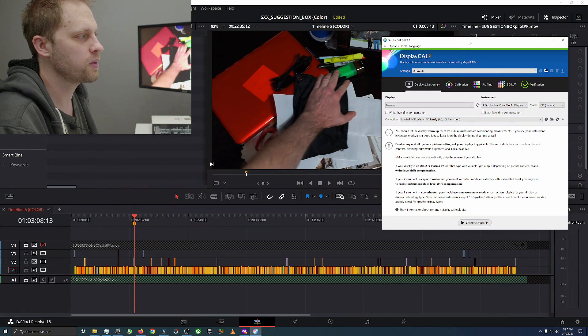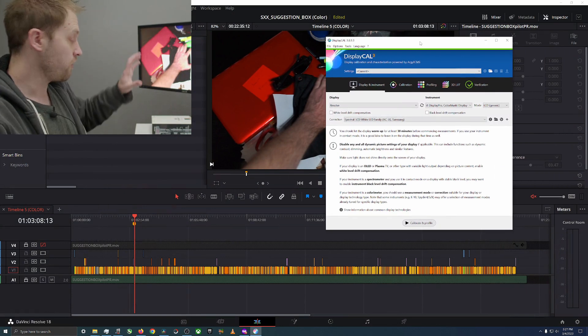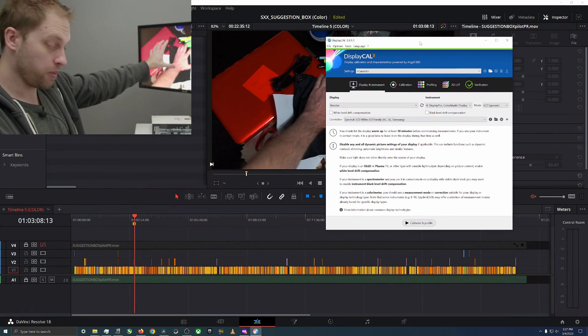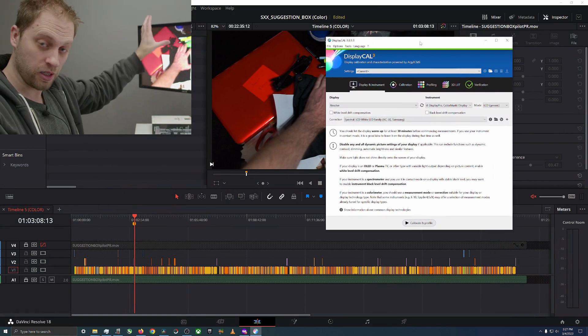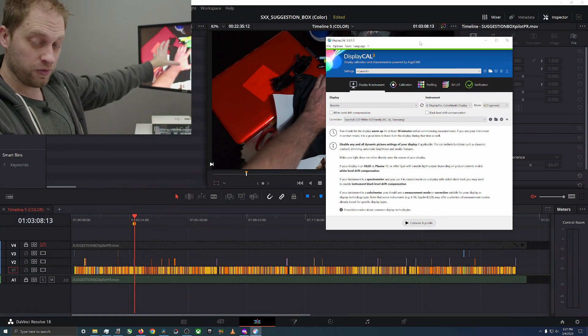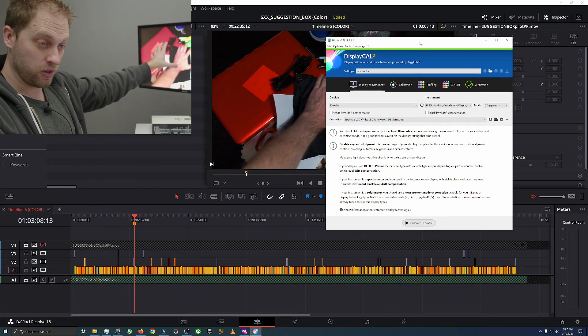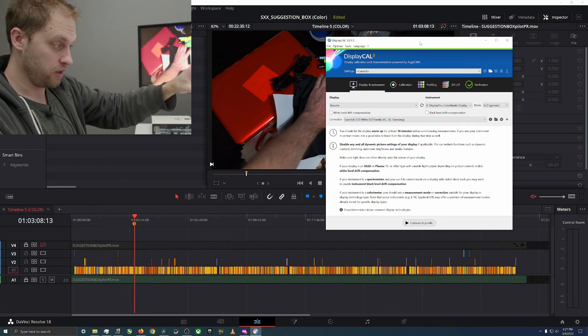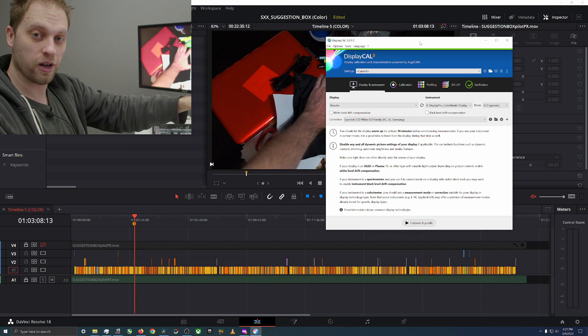We're going to use DisplayCAL to calibrate first the hard to calibrate monitor because it's going through DaVinci Resolve to make it absolutely perfect, and then we're going to calibrate the PC monitor.